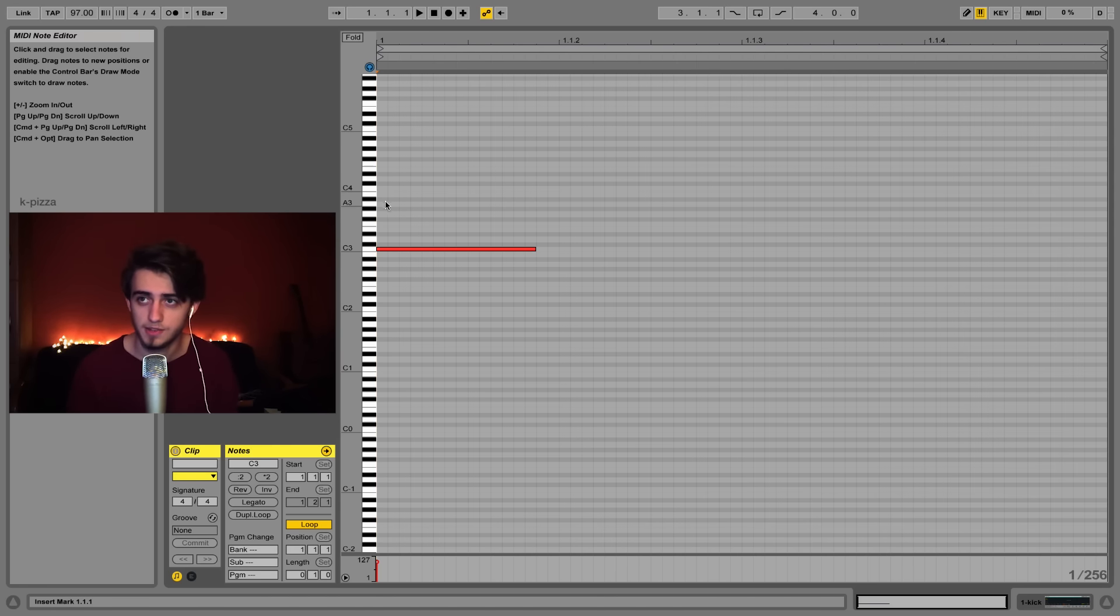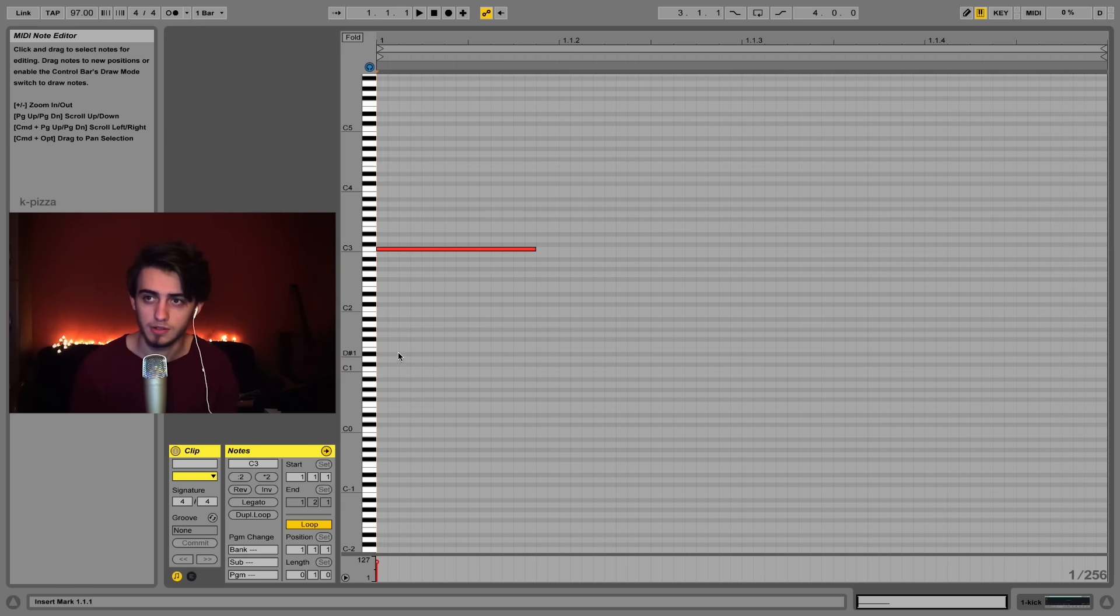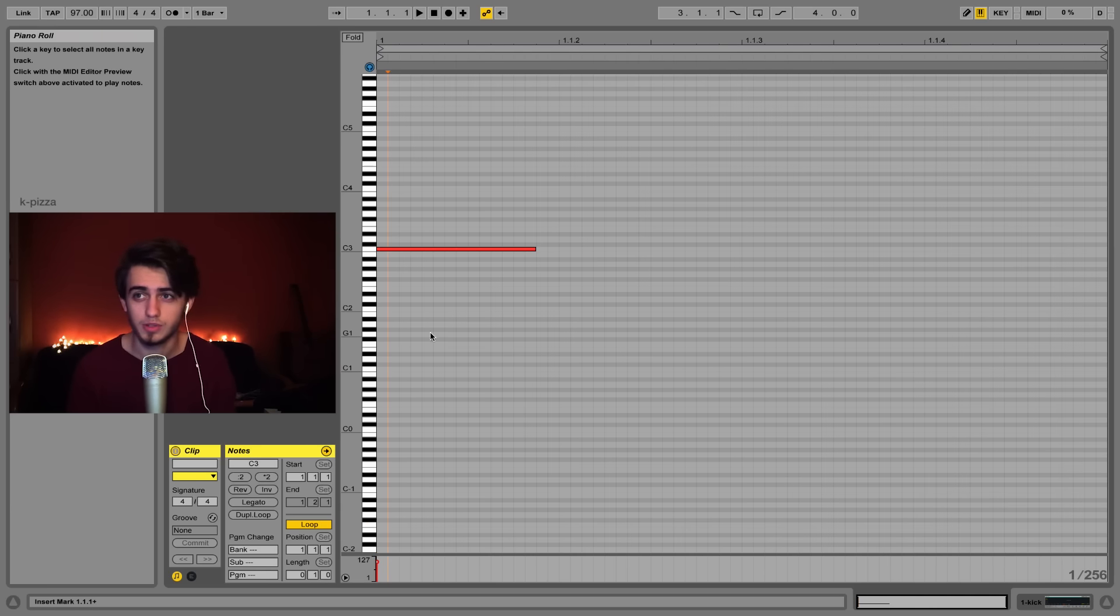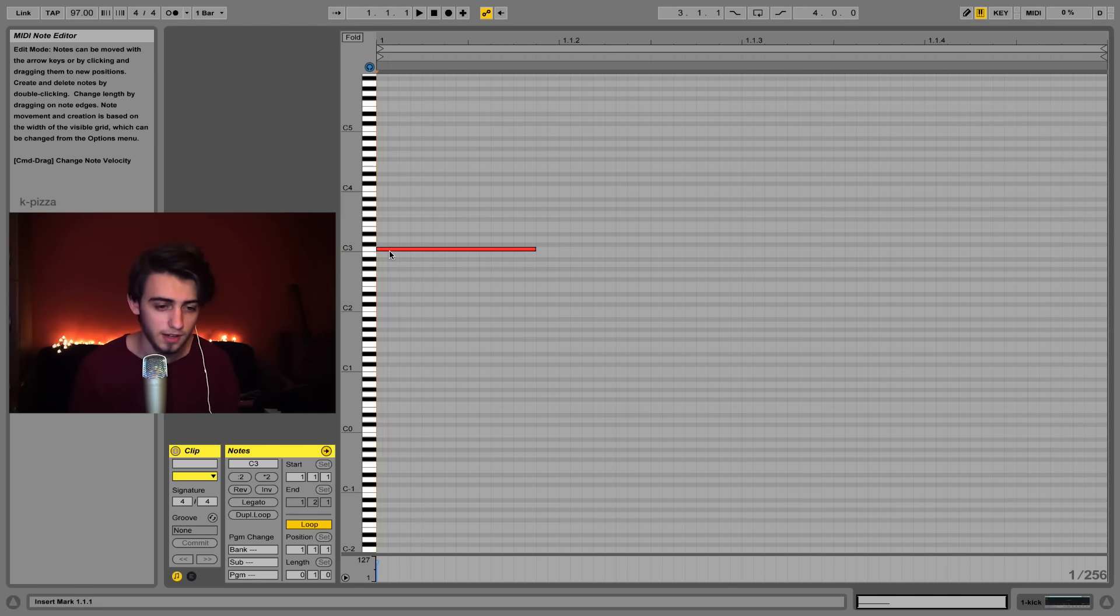If we played like C4 it would be a much higher pitch of the sound or a lower pitch of course. Lower notes would give us a lower pitch. So we're just playing the default pitch of our kick.